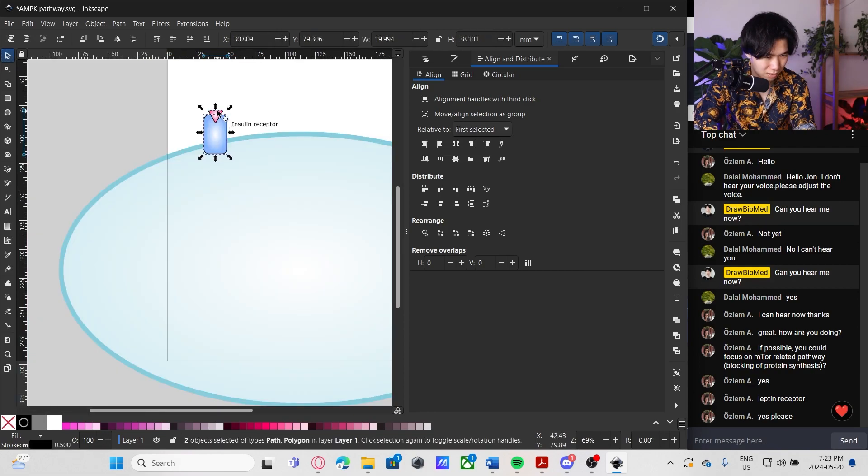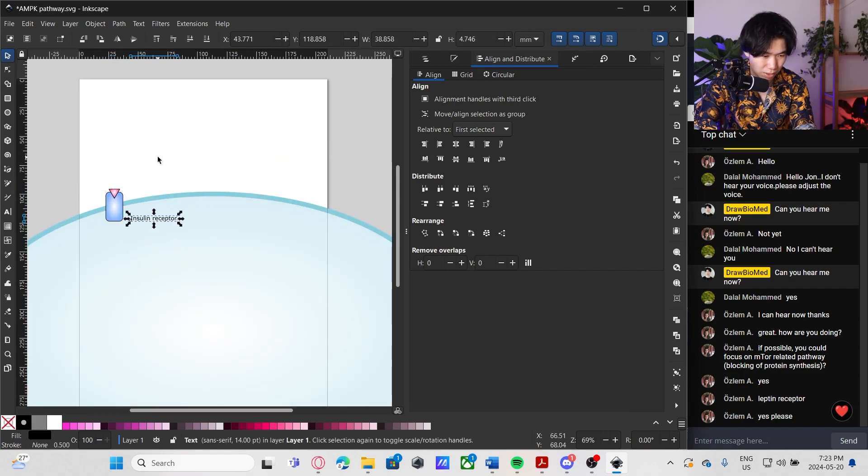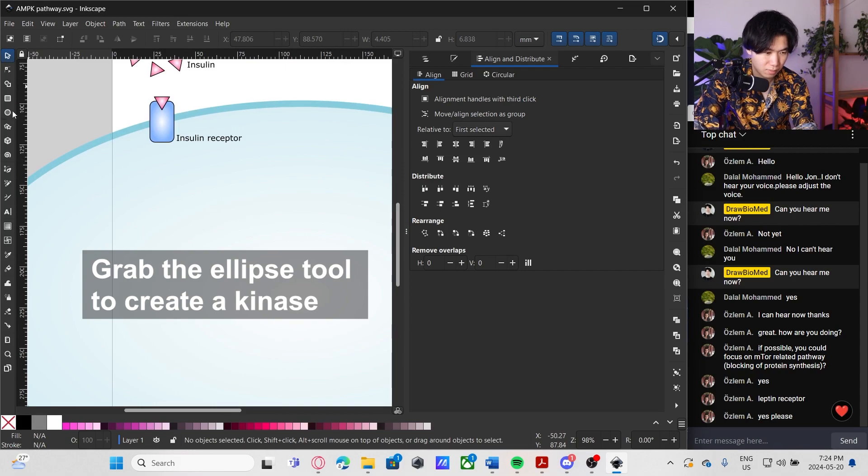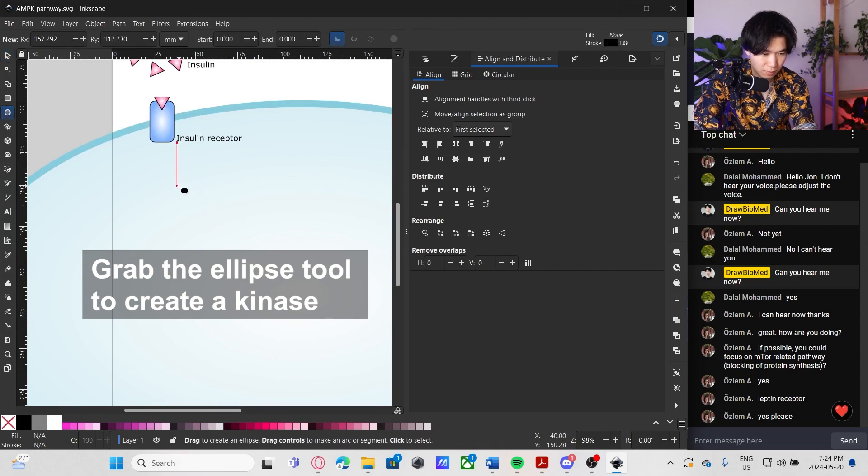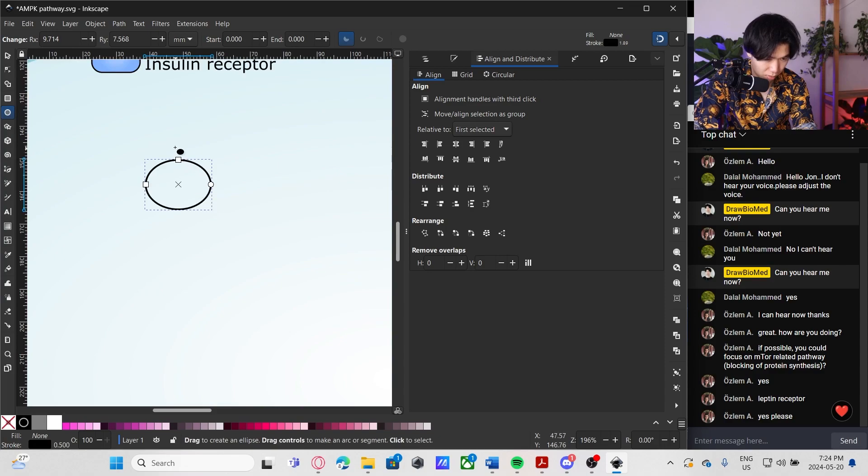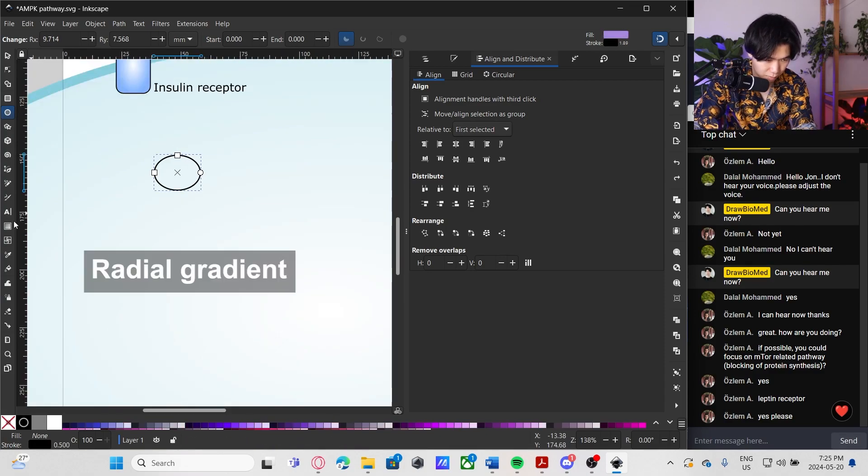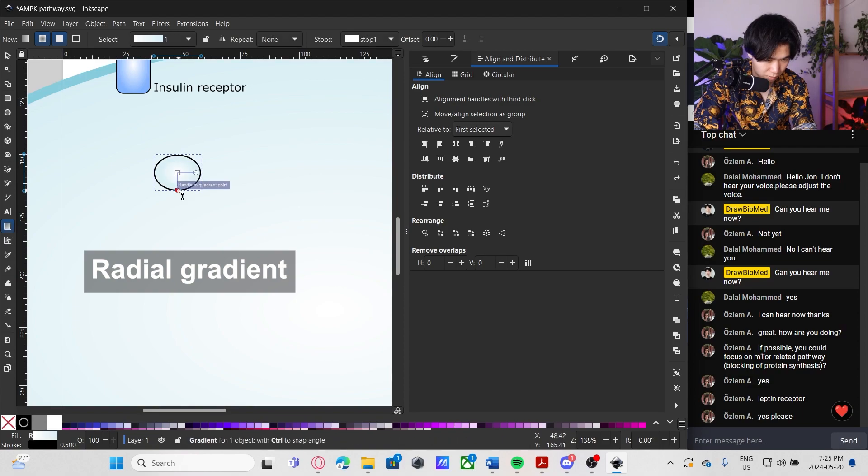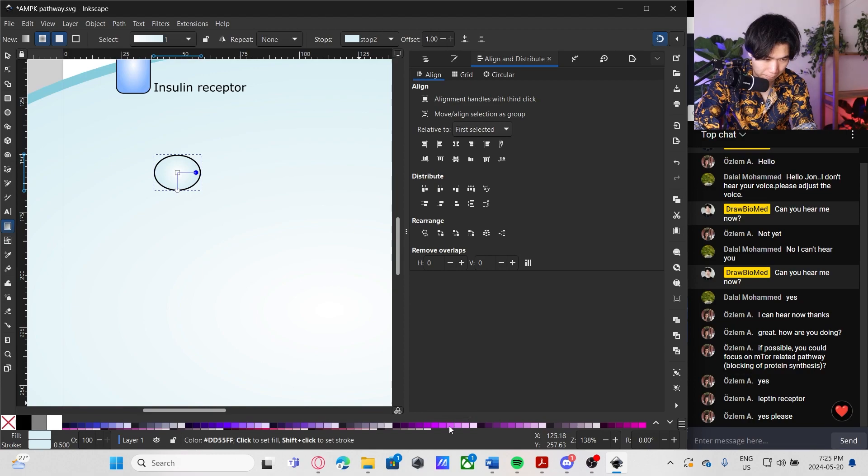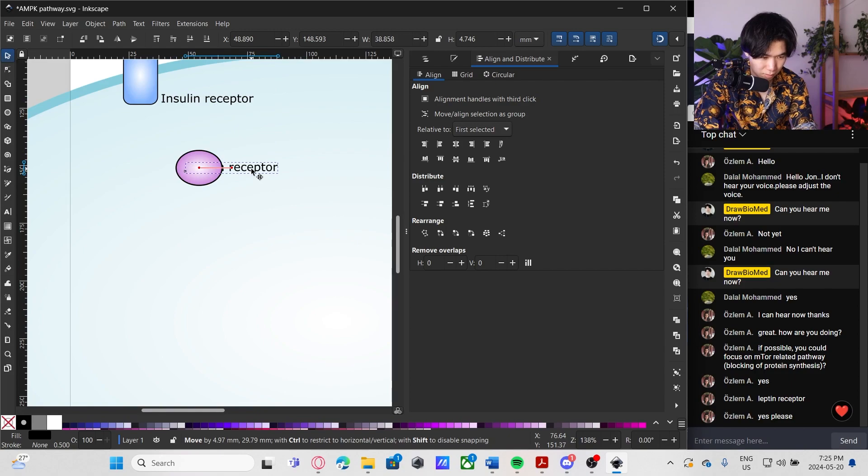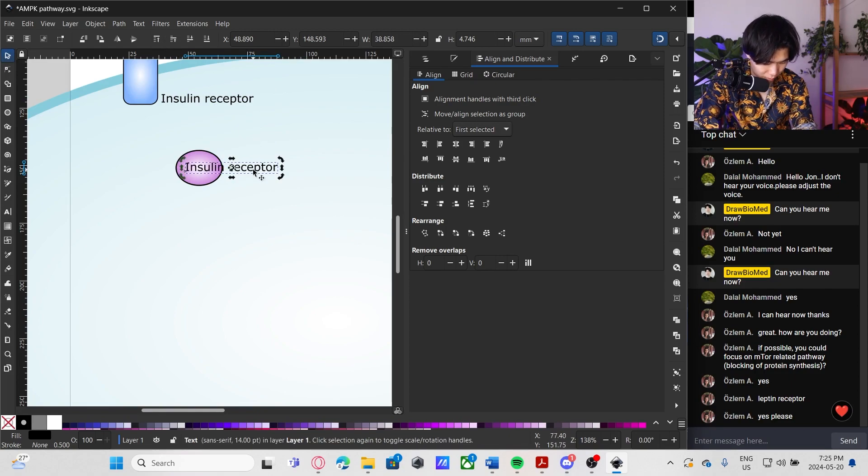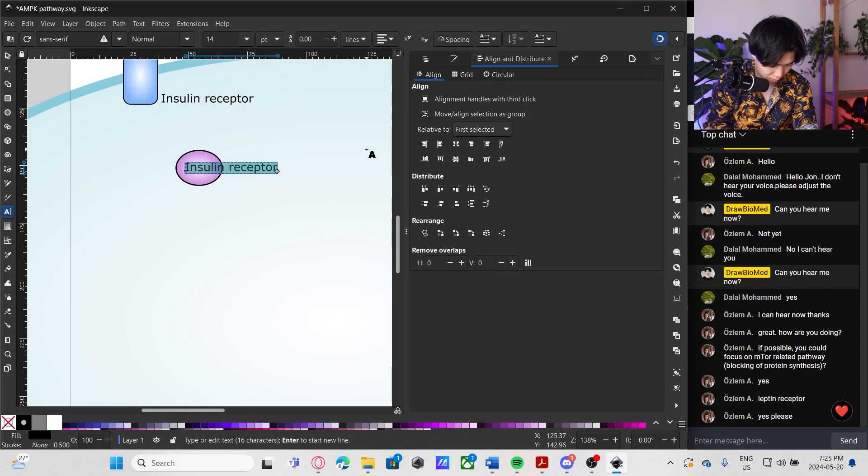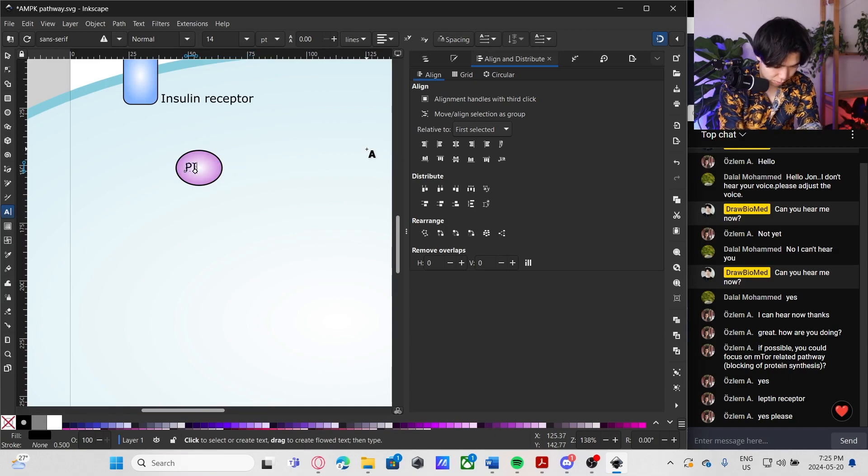There will be a lot of other receptors. I think it's better to save some space. So this is one of the kinases. Also radial gradient. I don't like this purple. This is better. And let's see. PI3K.